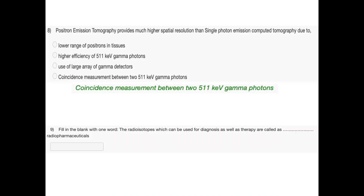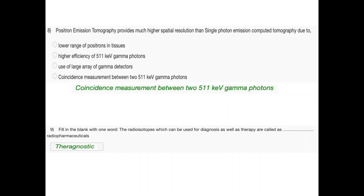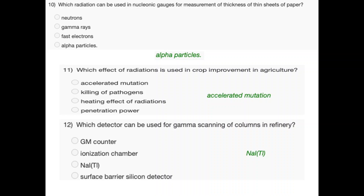Question 9: Radioisotopes which can be used for diagnosis as well as therapy are called theragnostic radiopharmaceuticals. Question 10: Which radiation is used in nucleonic gauges for measurement of thickness of thin sheets of paper? Answer: alpha particles. Question 11: Which effect of radiation is used in crop improvement in agriculture? Answer: accelerated mutation. Question 12: Which detector is used for gamma scanning of columns in refinery? Answer: NaI(Tl).